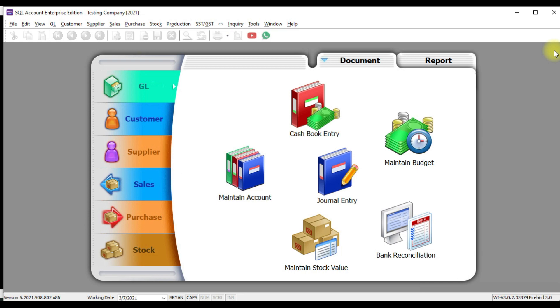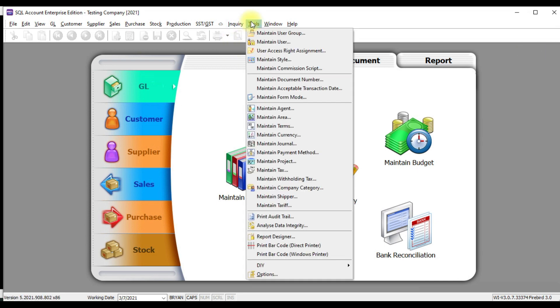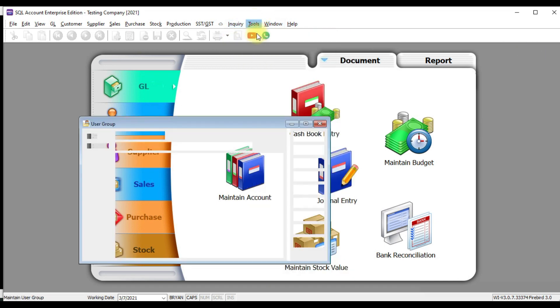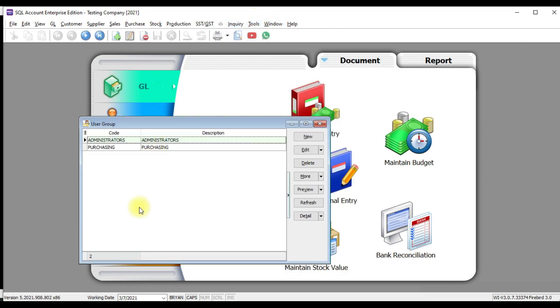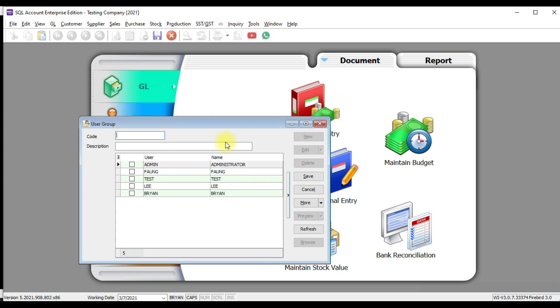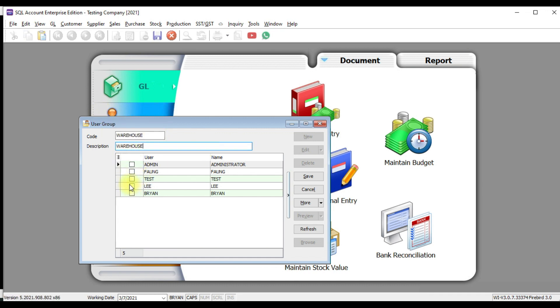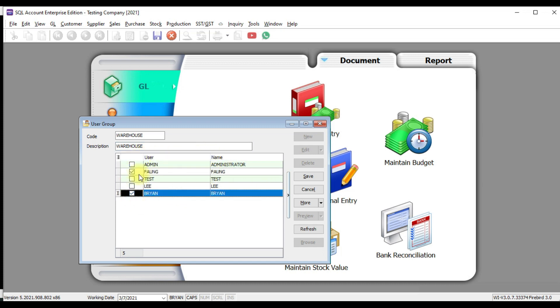If you want to do that, then just go to tools, maintain user group. You can maintain different user group. For example, purchasing or you have another core warehouse team. So under warehouse, who is under warehouse? Then you can assign. Let's say phone is under warehouse. Or Brian is under warehouse. So you can assign the user according to group.